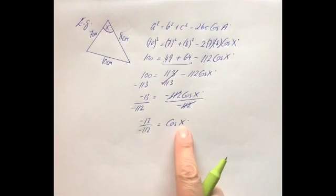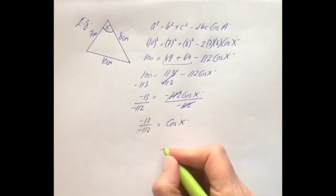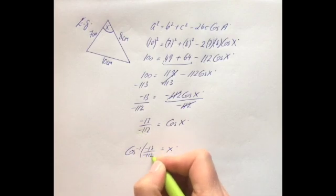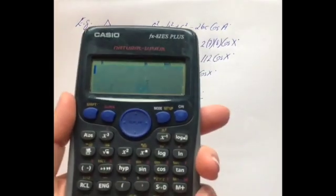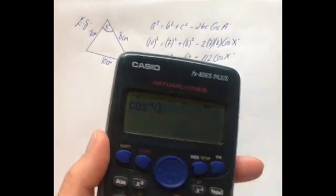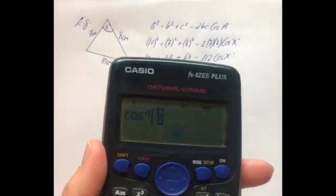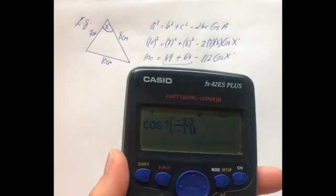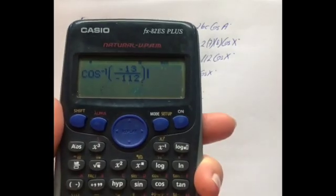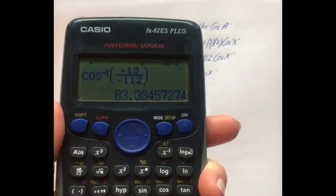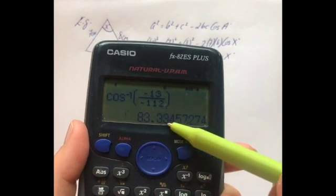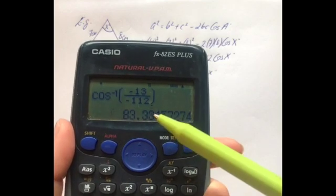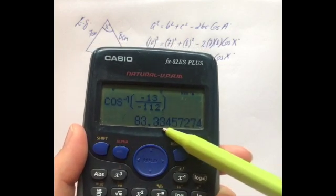To get x on its own and find the angle, use cos inverse. Press shift then cos on the calculator, enter the fraction −13 over −112, close the bracket, and press equals. We get 83.33 — to two decimal places, the digit after is a 4 which does not make it bump up, so the answer is 83.33 degrees.